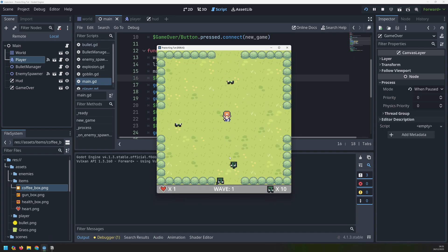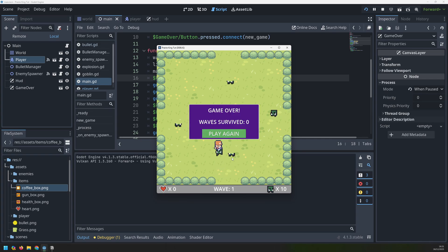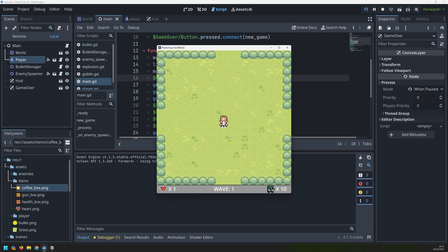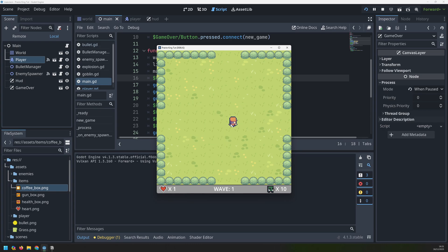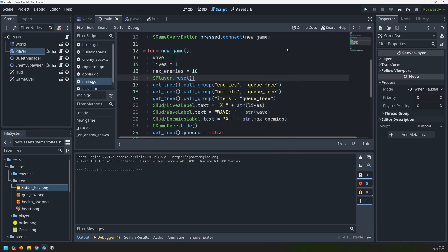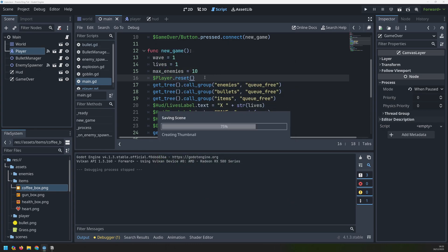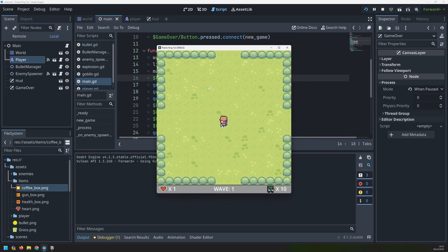Now let's try this out. I'll run around, kill a couple of enemies to leave some corpses, and then get killed. When I restart, everything goes back to how it was - I can move about, the game starts again, and all the variables were also resetting back to where they were.